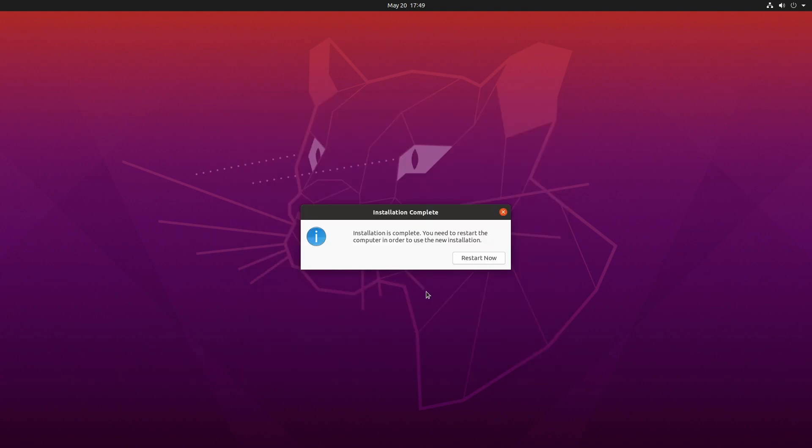OK. It says installation is complete. You need to restart the computer to use your new installation. So I'll hit restart now and then I'll pull out the thumb drive just as it's restarting.